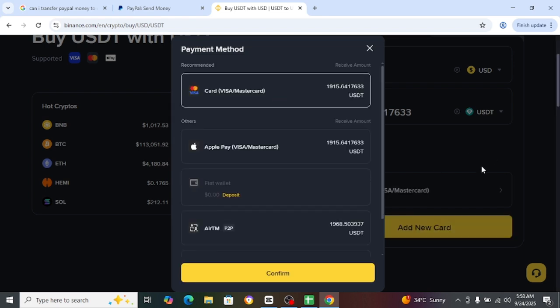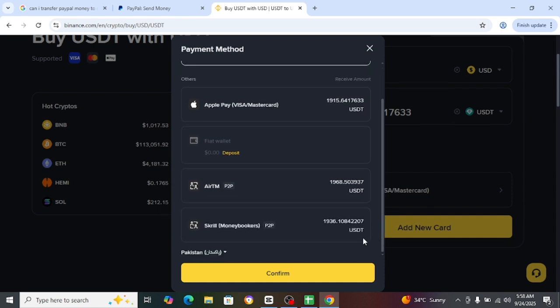So the easiest way is you will just have to add your card or Visa Mastercard right over here, or you will just have connected with Apple Pay or first wallet or ATM or Skrill book money.